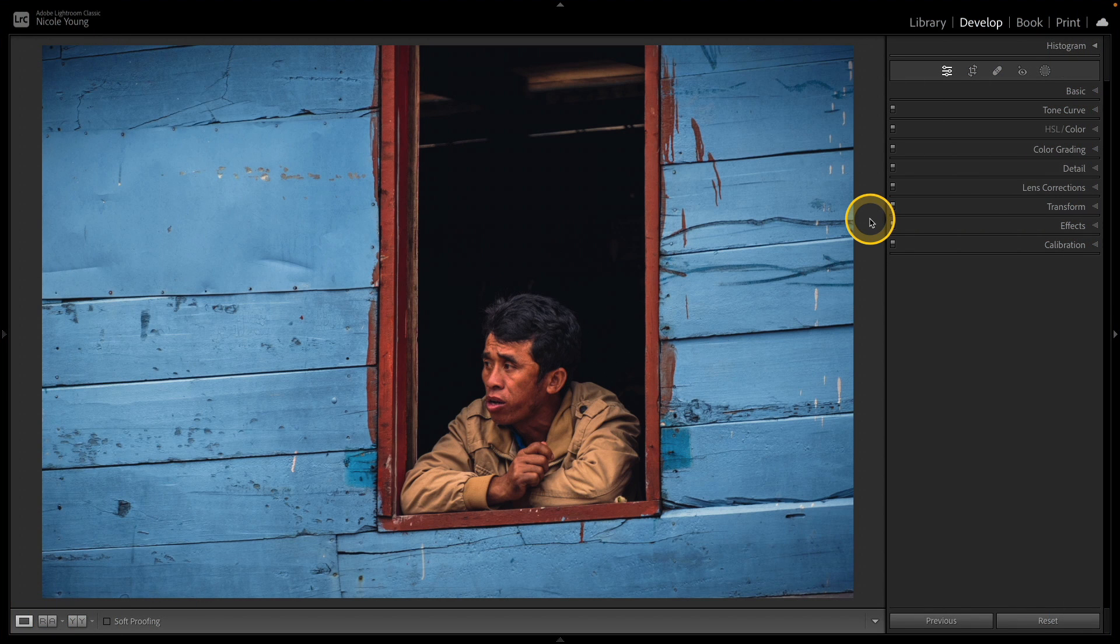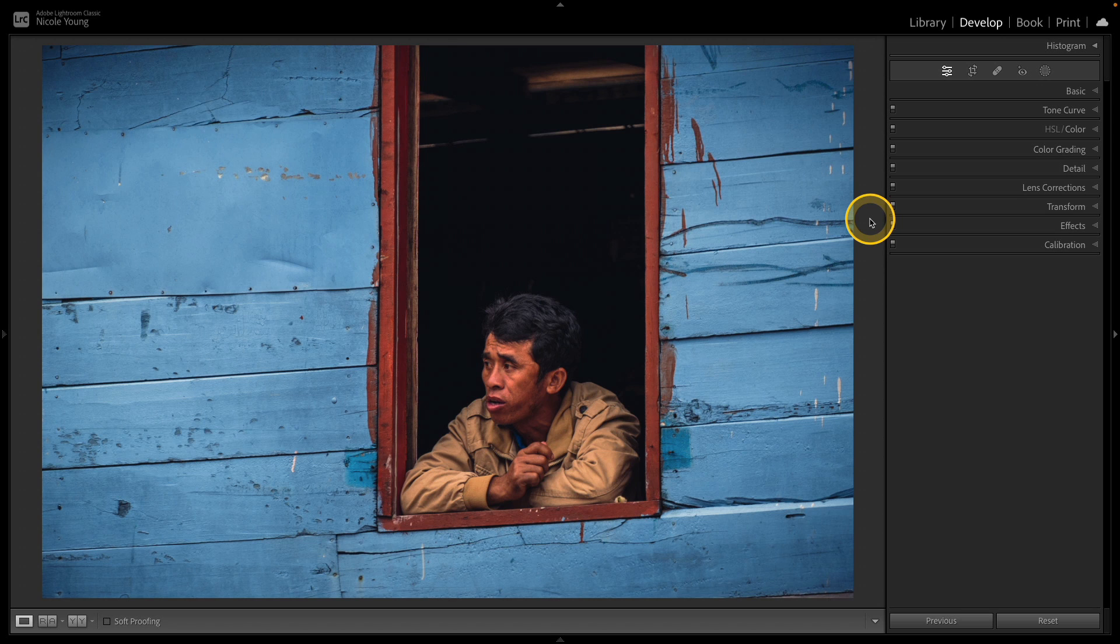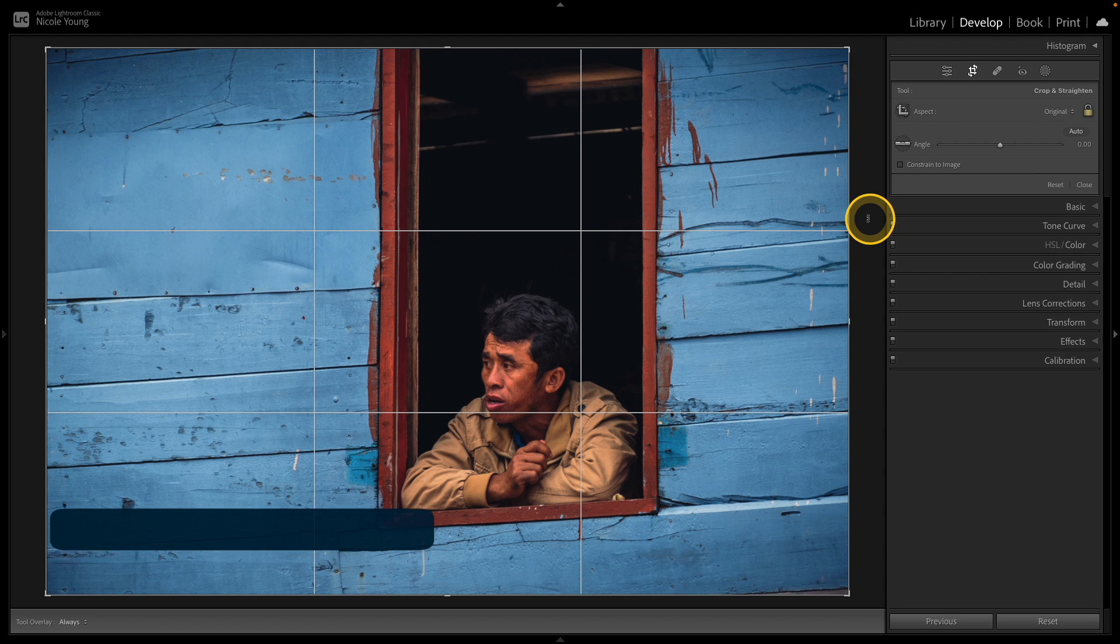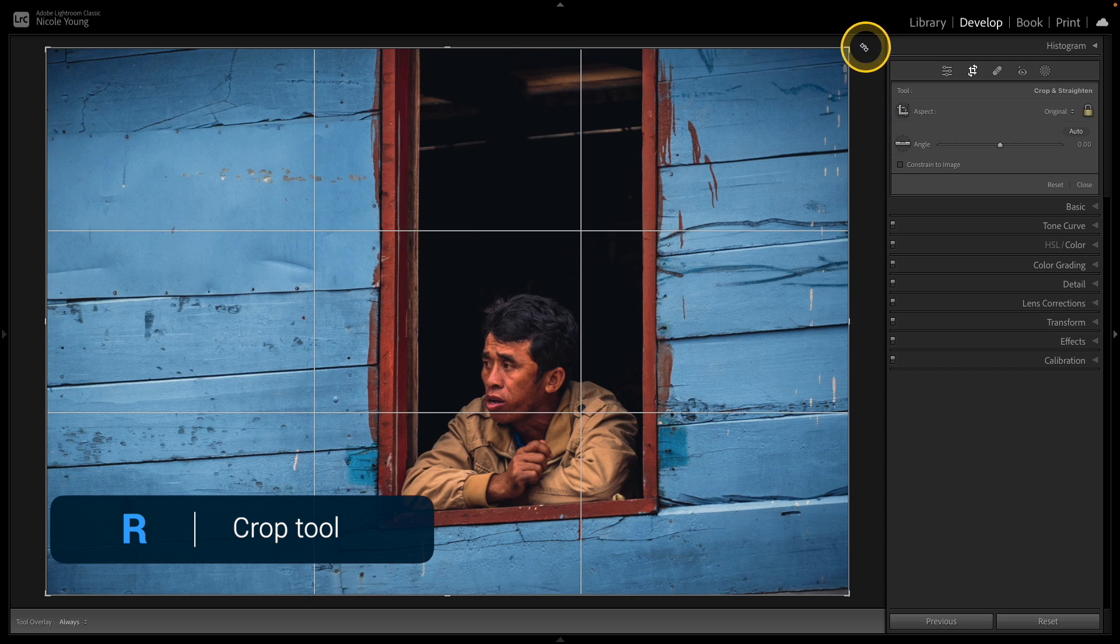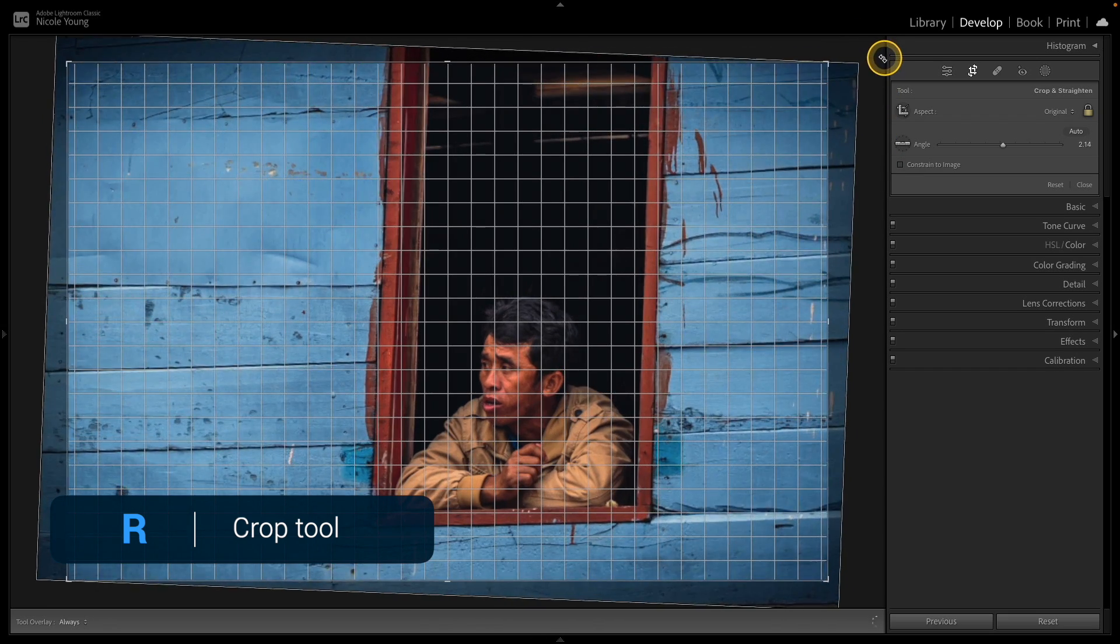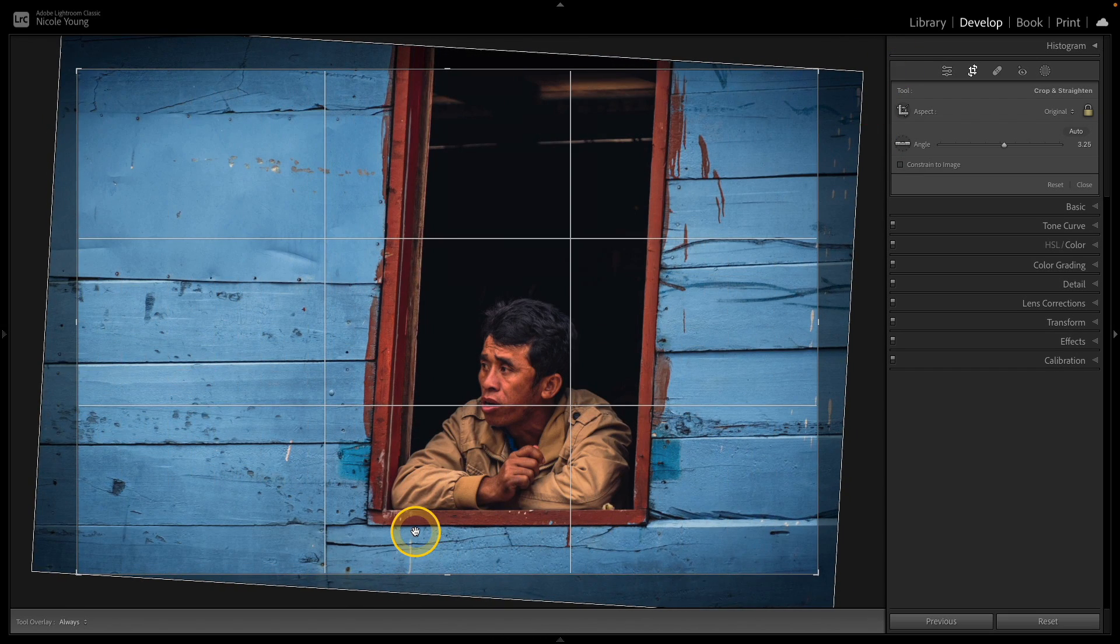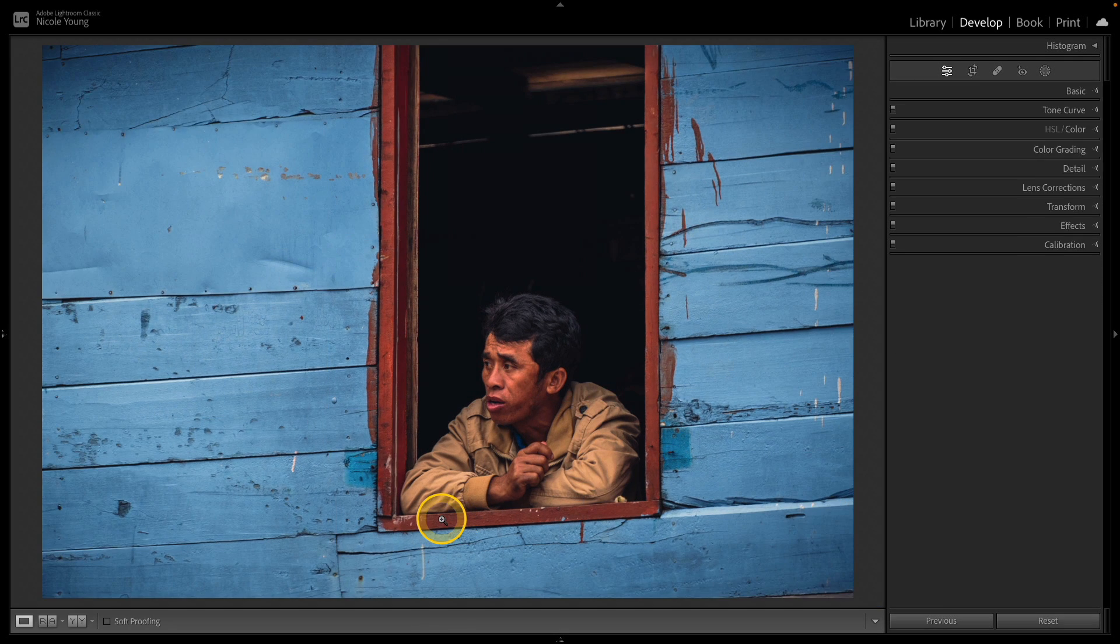I have this photo here and what happened was I was on a boat when I took this picture so I was unable to stand straight on to the scene to make it so that the window doesn't look slanted. Sometimes a simple crop can help balance out a photo but if I jump over to that crop tool using that R key, if I rotate it to try to make that bottom portion level it doesn't really help with the rest of the photo.